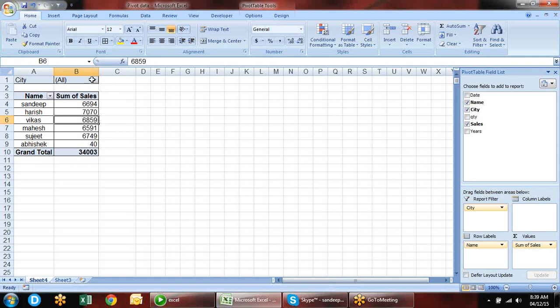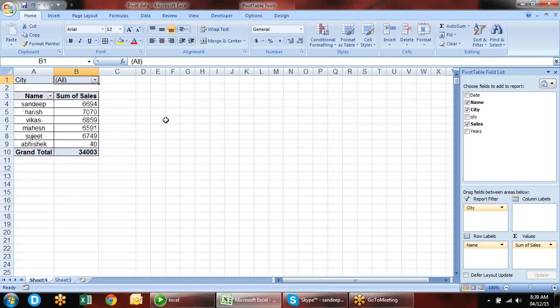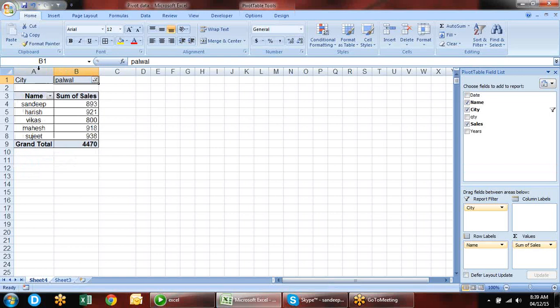That's how we work with pivot tables. There are some calculations also. We have sales here. We have two types of formulas we use. In Options there is a Formula tab — the first is Calculated Field.